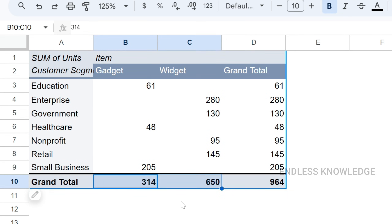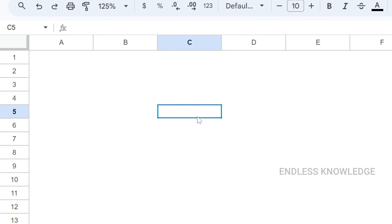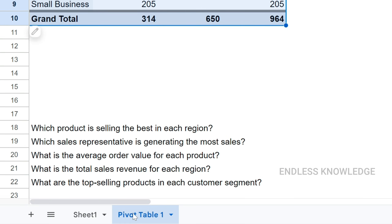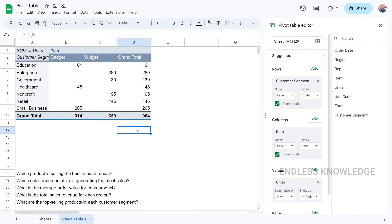If you want to adjust the pivot table layout, you can select and delete the sheet by right-clicking as usual. You can download the practice file from the description. If this video is useful, please check the previous videos in the description as well. Let's see the next topic. That's all.